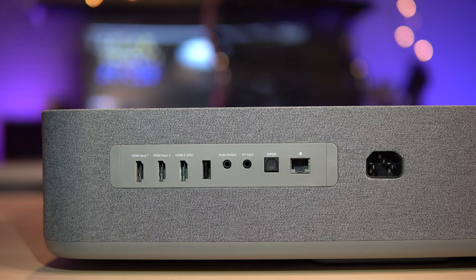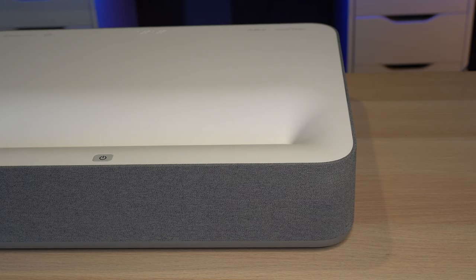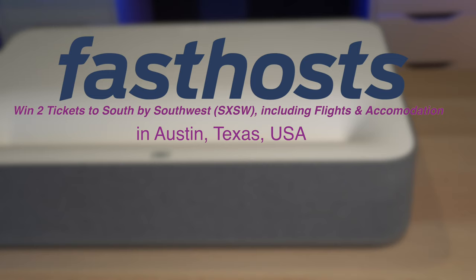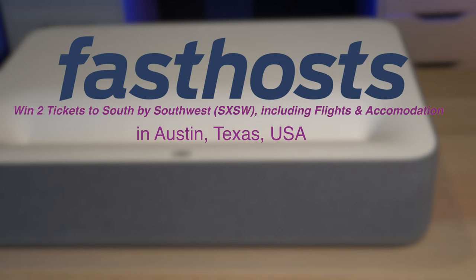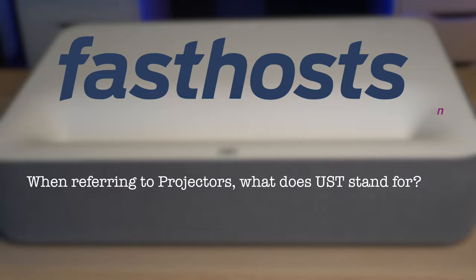My friends, today's sponsor Fasthost have let me write a question for their techie test. If you're based in the UK and you know the answer, then you've got a chance to win two tickets to South by Southwest, and that includes flights and accommodation. Your question is: when referring to projectors, what does UST stand for? I'll give you more details of how to enter later in the video.